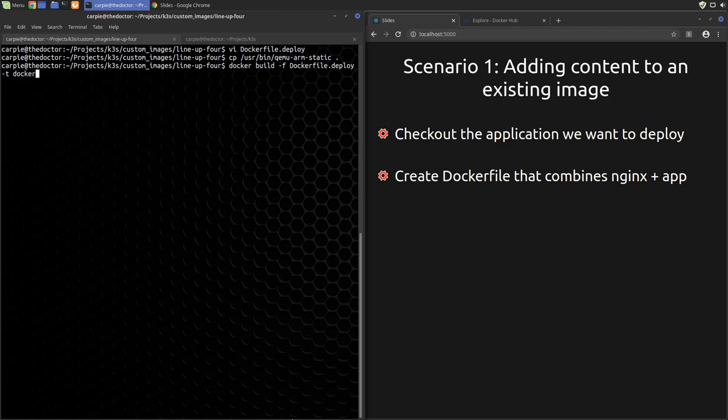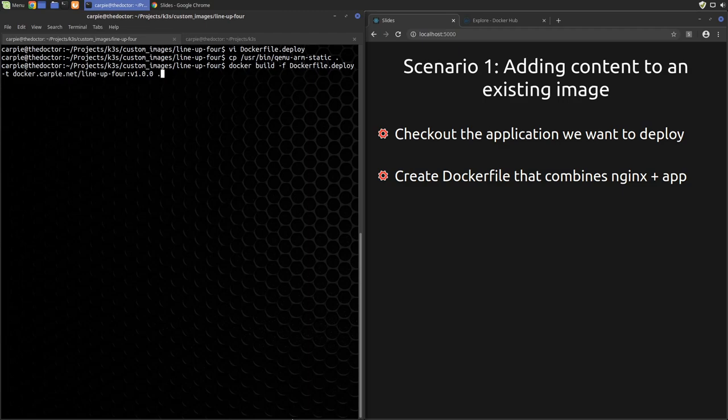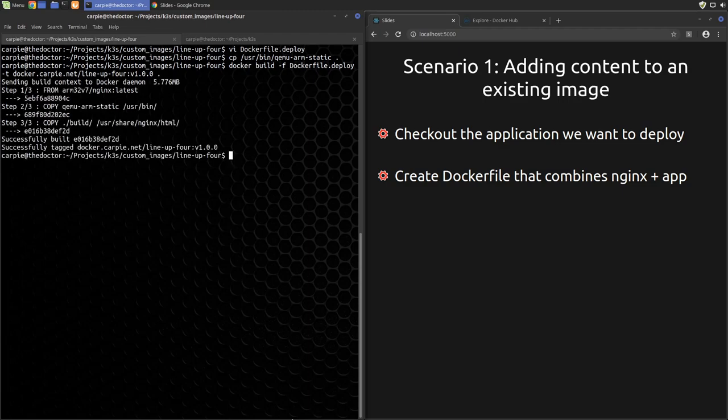Now let's use this dockerfile to build our custom Nginx image. Remember, when we name our image, we need to prefix it with our docker registry name so it will go to the correct place when we push it. Also, we tag the image with the version number, version 1.0.0. We'll see why that's a good idea in just a bit.